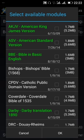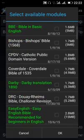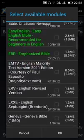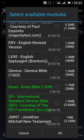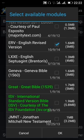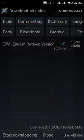The ones in white are the ones not downloaded. So let's say we want to download this ERV version. You just click it and click OK.